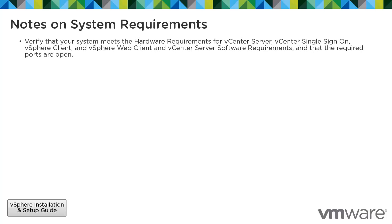Verify that your system meets the hardware requirements for vCenter Server, vCenter Single Sign-On, vSphere Client, and vSphere Web Client, as well as vCenter Server Software requirements, and that the required ports are open.